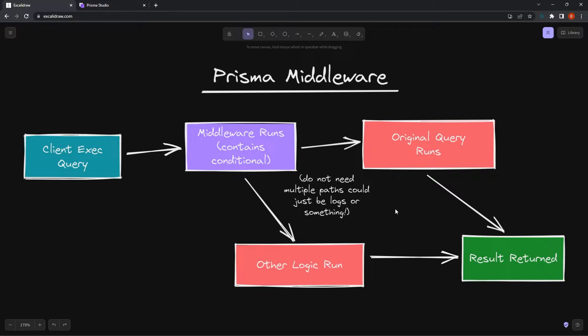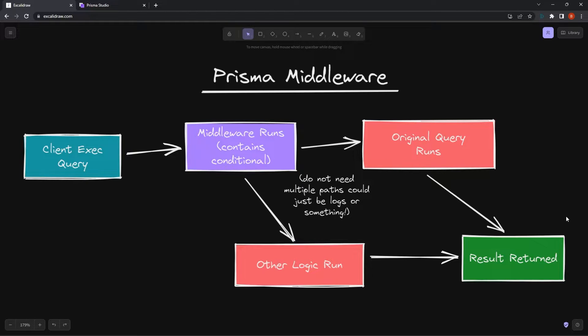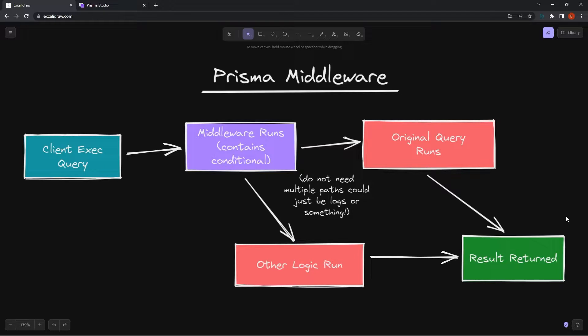This doesn't have to have two or three separate paths. It can just run one thing, like logs. We run this middleware, do the logging, then run the original query, then return the result. You can do whatever you want here, but it's effectively a way to implement special logic that runs on every single query to help improve our app.